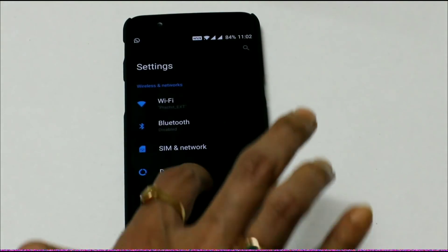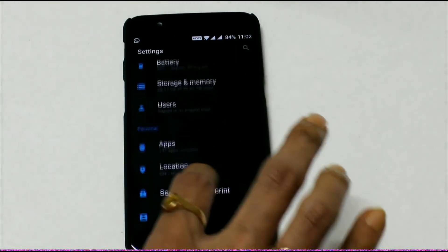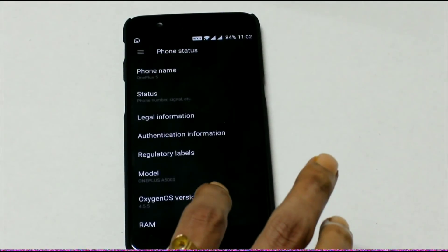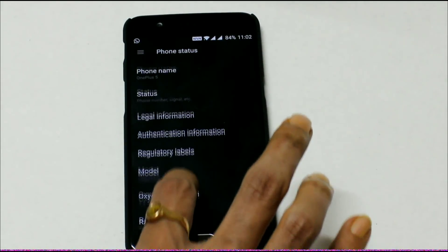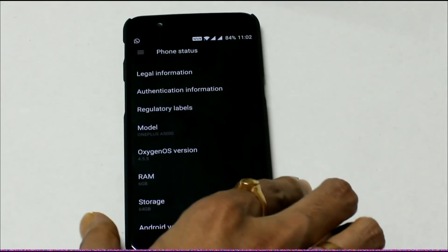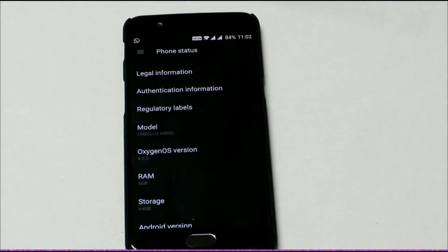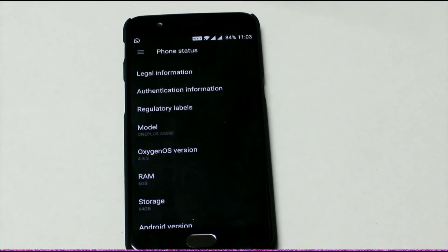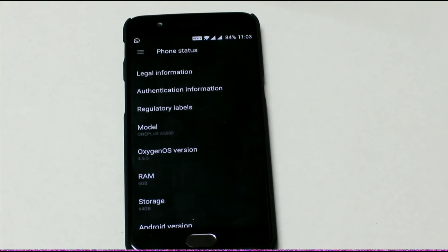Let's check our version. Settings, About phone. And Oxygen OS 4.5.5. You can see the version is now 4.5.5.